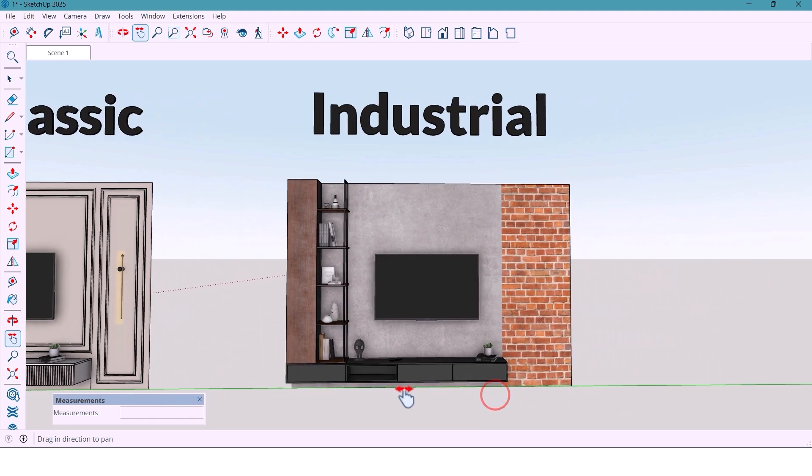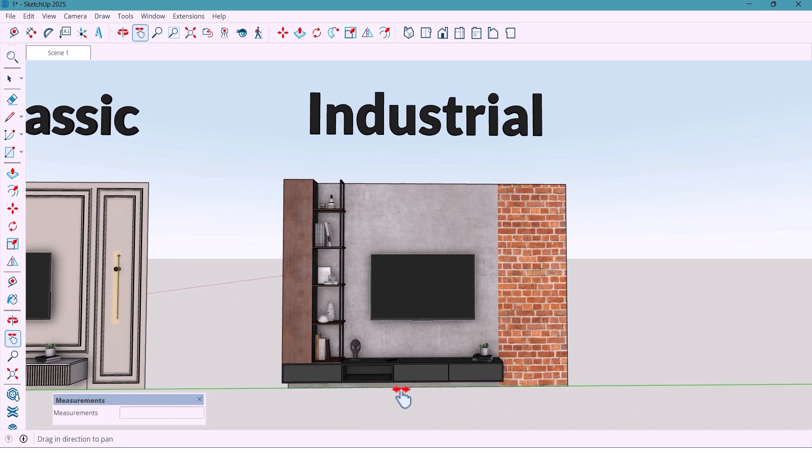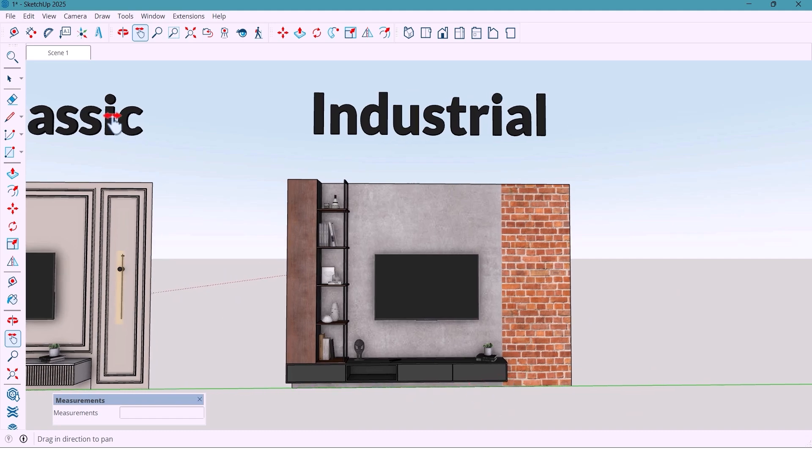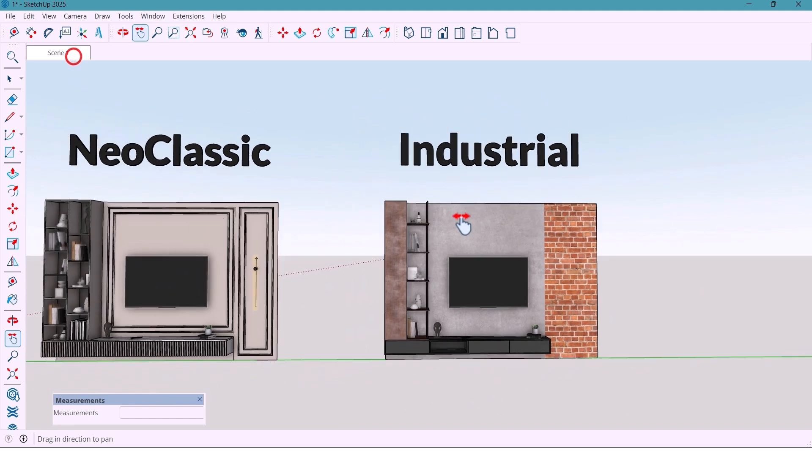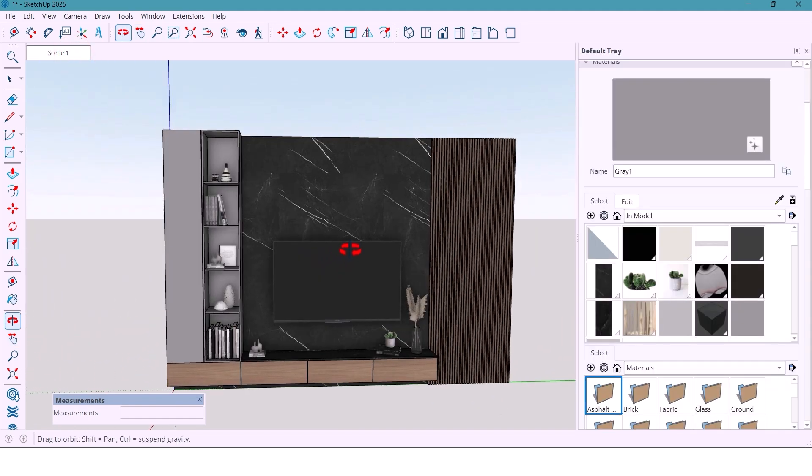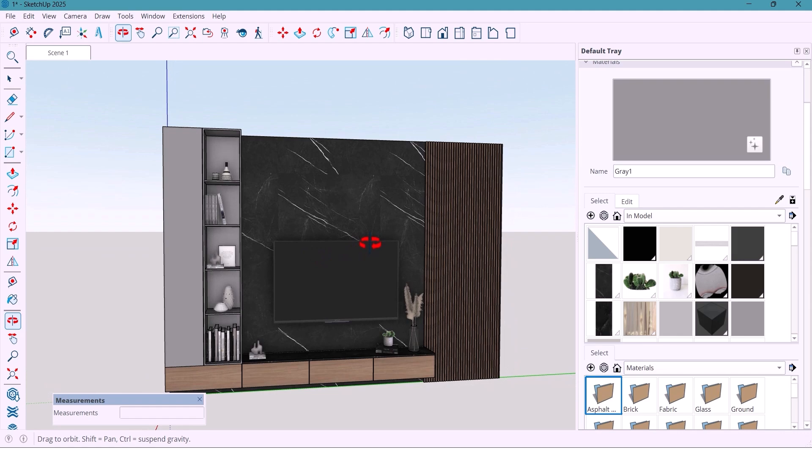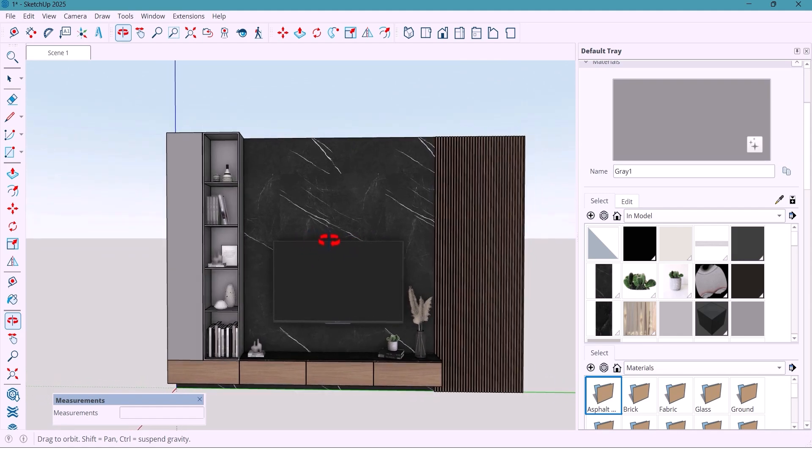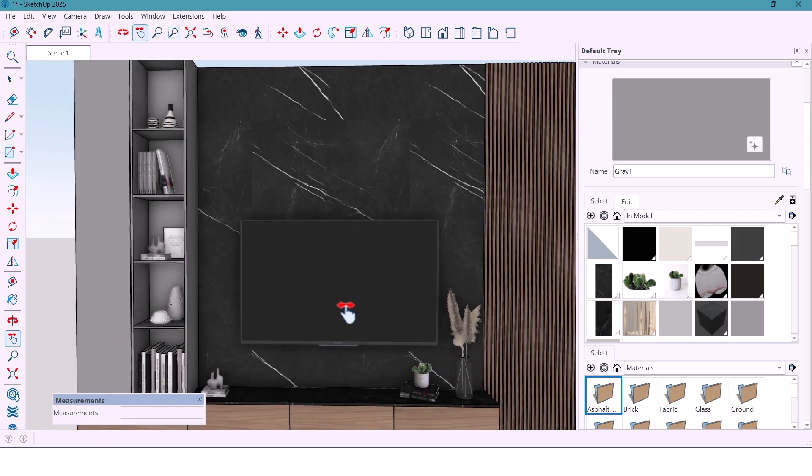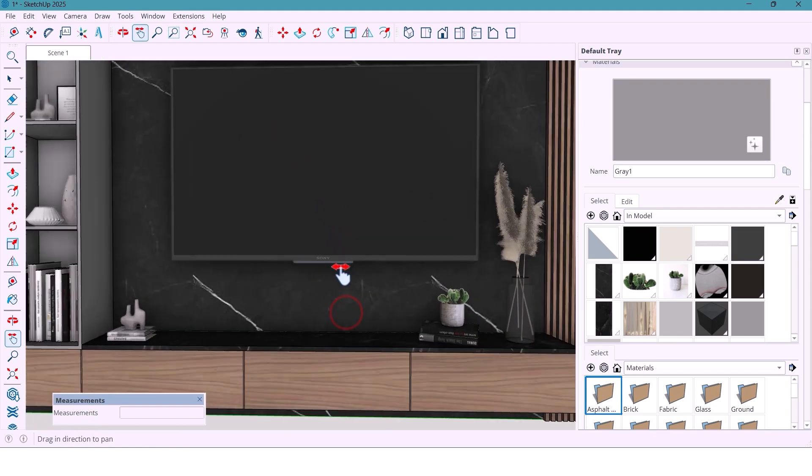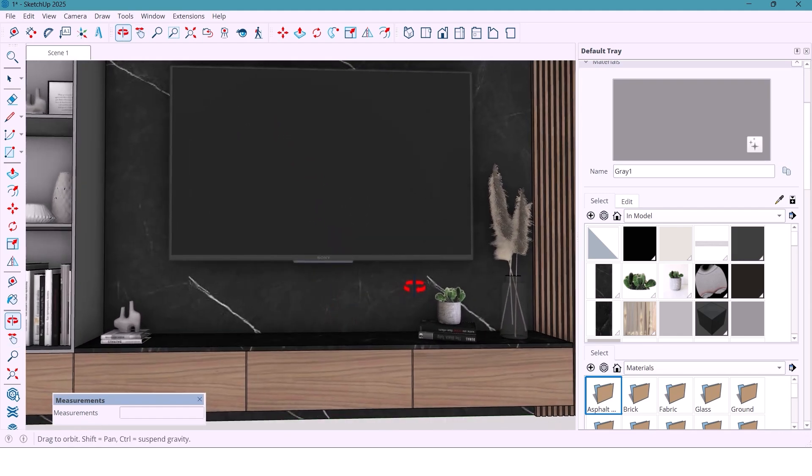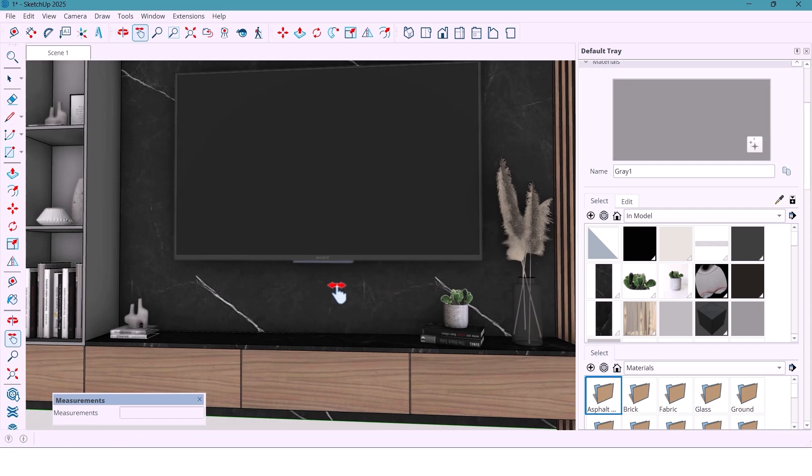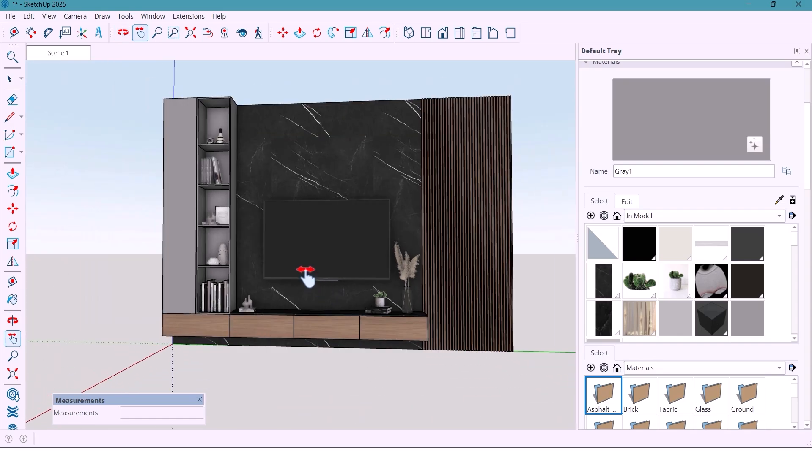In this three-part series, I'm going to design each one from scratch, step by step. And today, we're starting with the modern style. Let's see how a simple wall can turn into something this elegant.